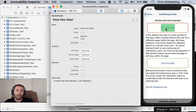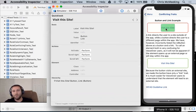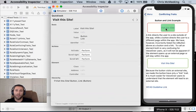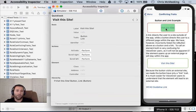Visit this site. Label visit this site traits button and link. So here we have an accessibility violation. You would not expect the traits of button and link to be on the same control. What you really want is just to have the trait of link on this control.